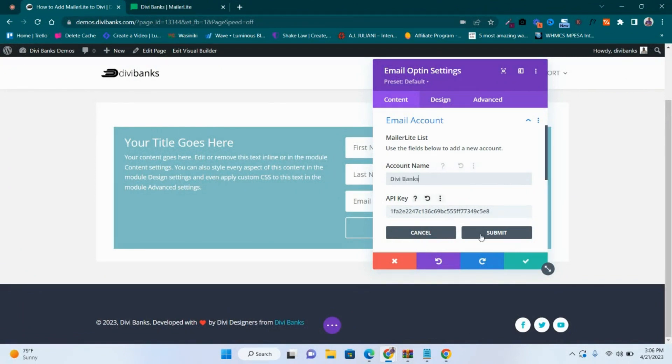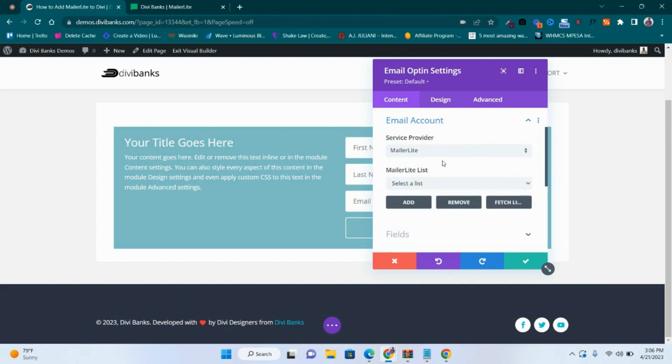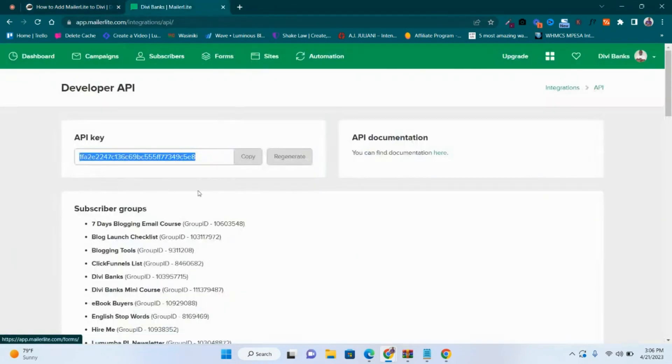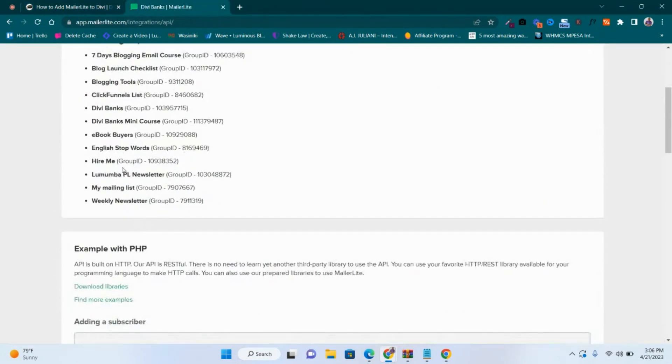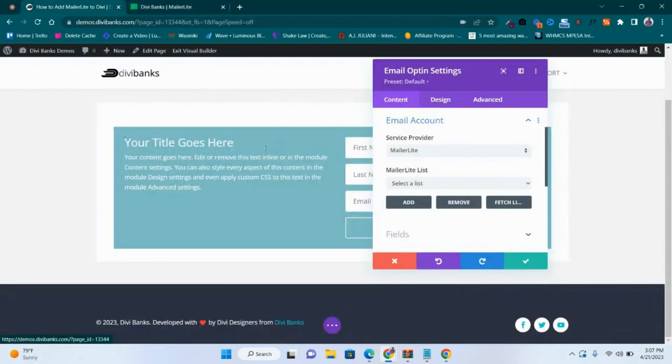Once you're done, submit. Then the next thing that you want to do is to select the list. For example, in this case you can see that I have a subscriber list.